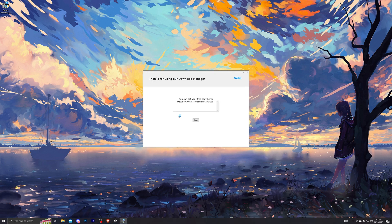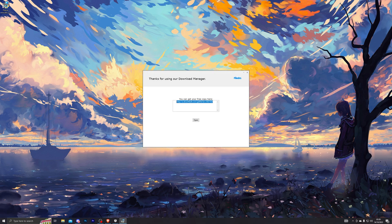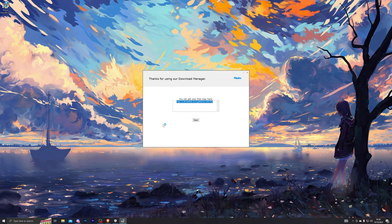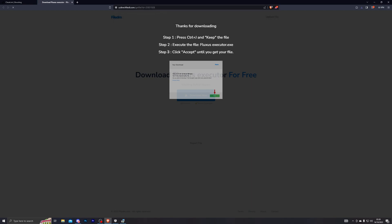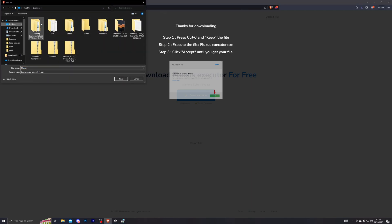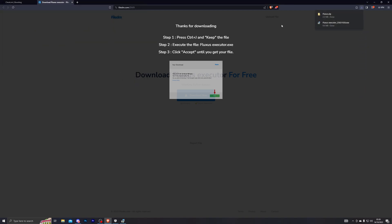Once you do that, complete that and copy the link that it gives you. Once you've copied the link, take it back into your browser and paste the link. Once you paste it, choose wherever you wish to download it—for me I'm going to choose my desktop once again—and that should download the Fluxus application for you.